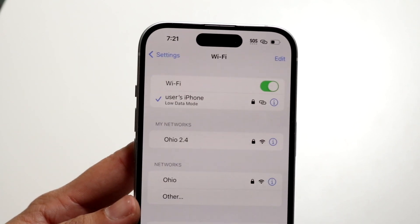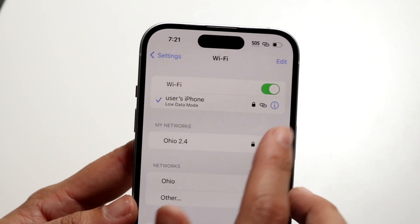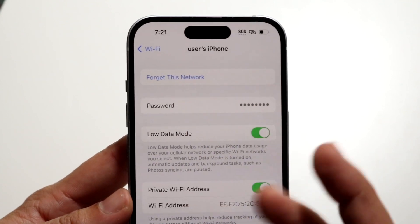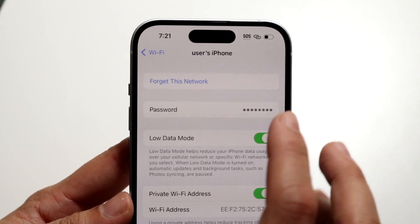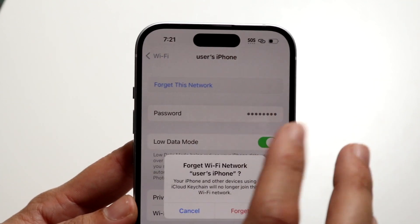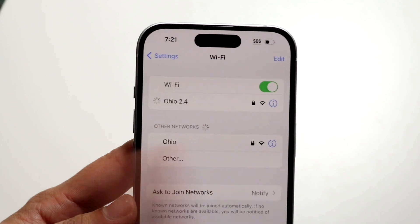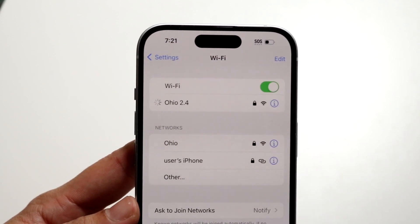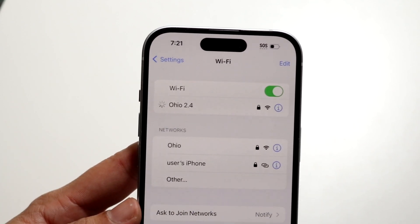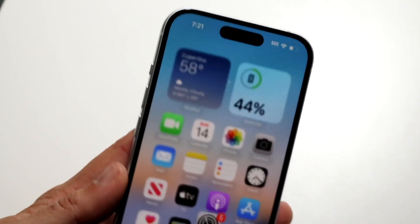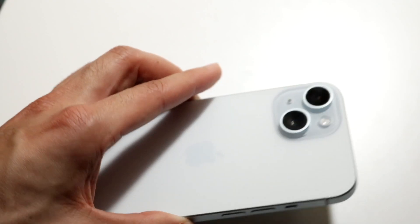Now to disconnect from this personal hotspot, click on the 'i' icon and tap on 'Forget This Network'. Tap forget this network and it's going to remove it, allowing you to connect back into your other network. And that's basically how it's done.